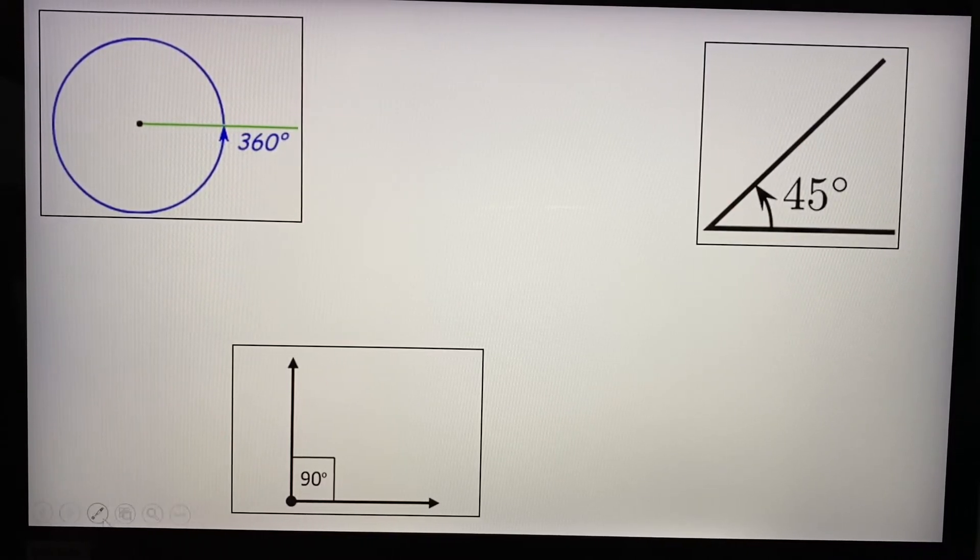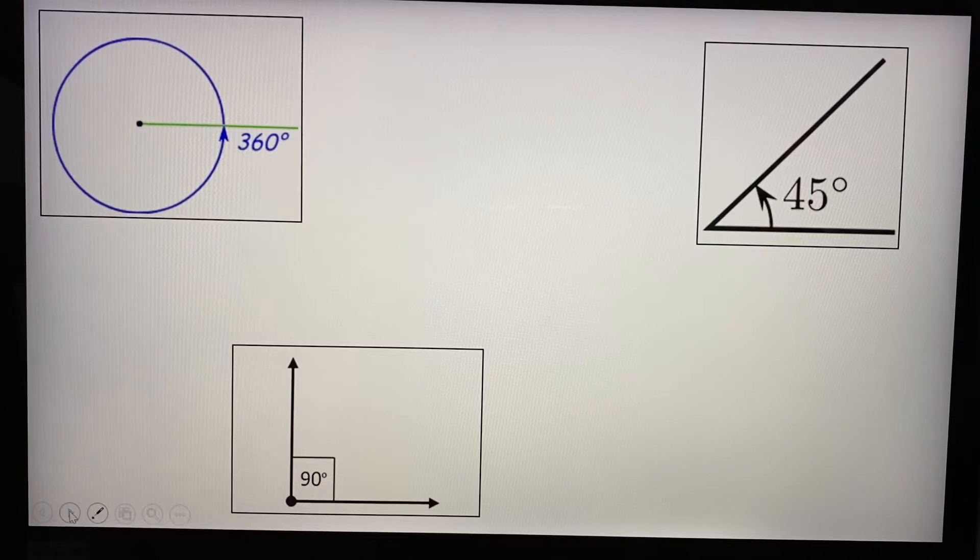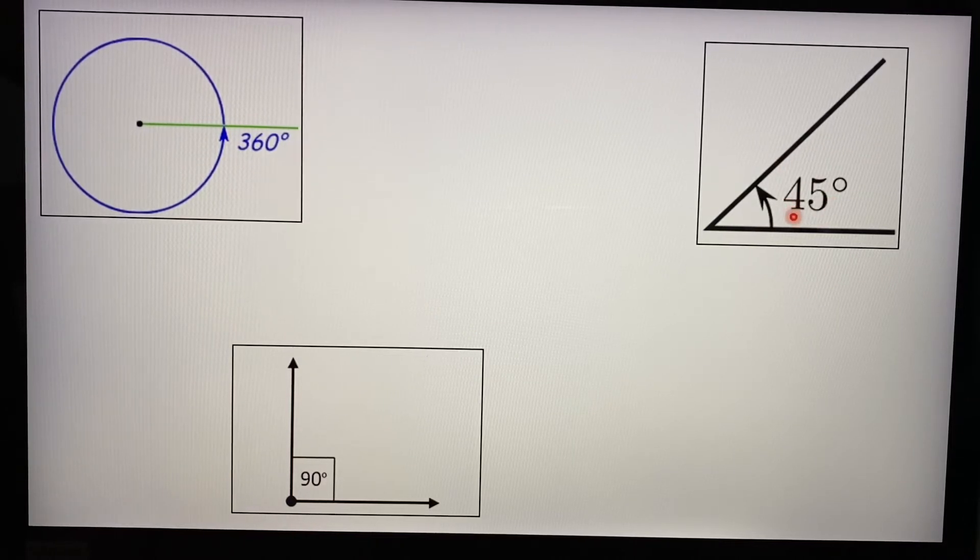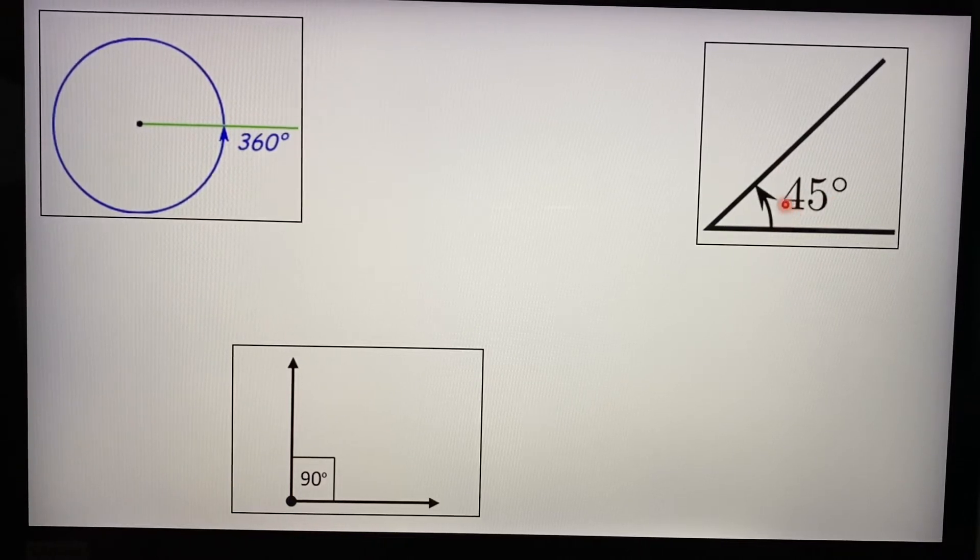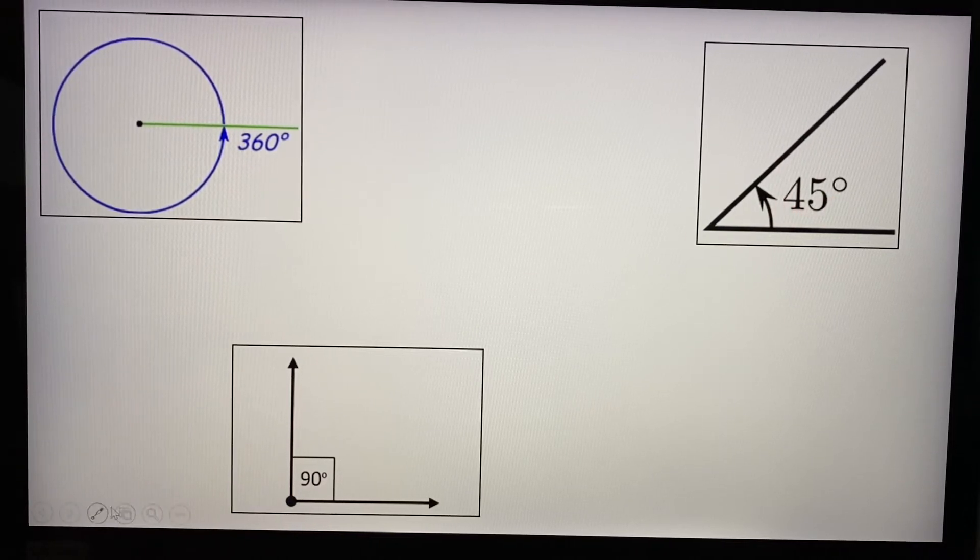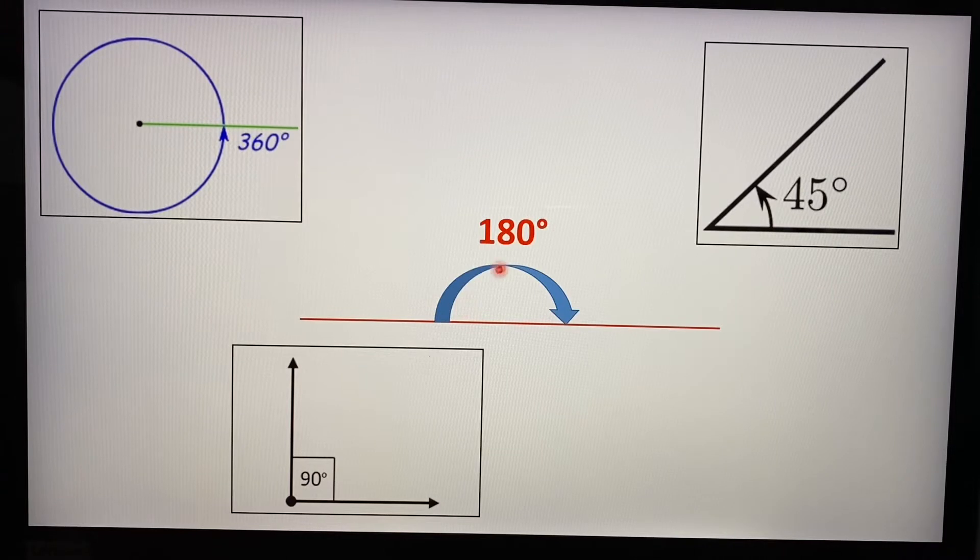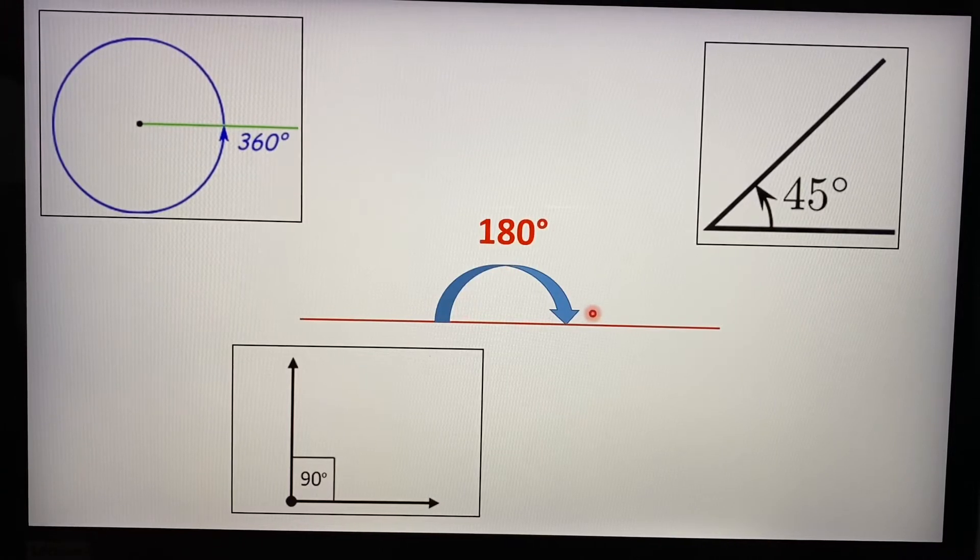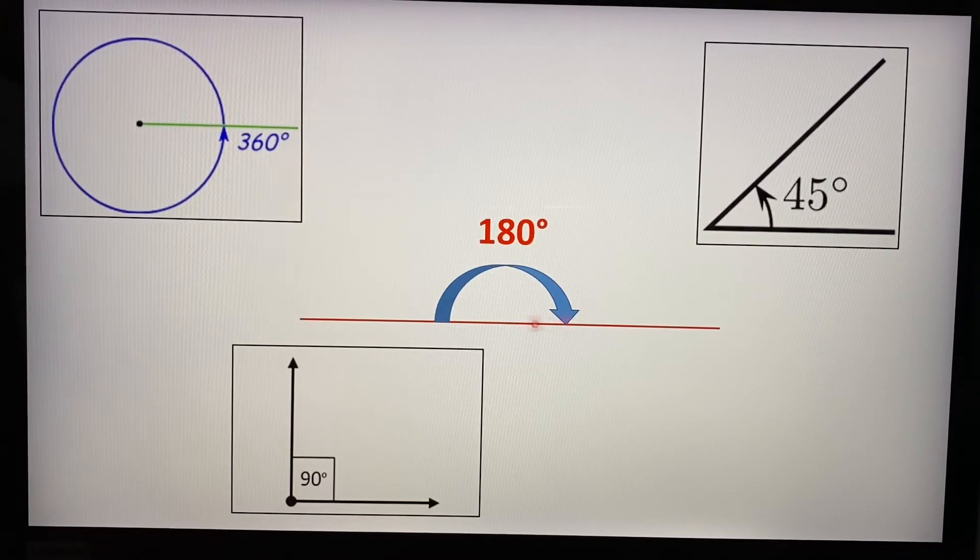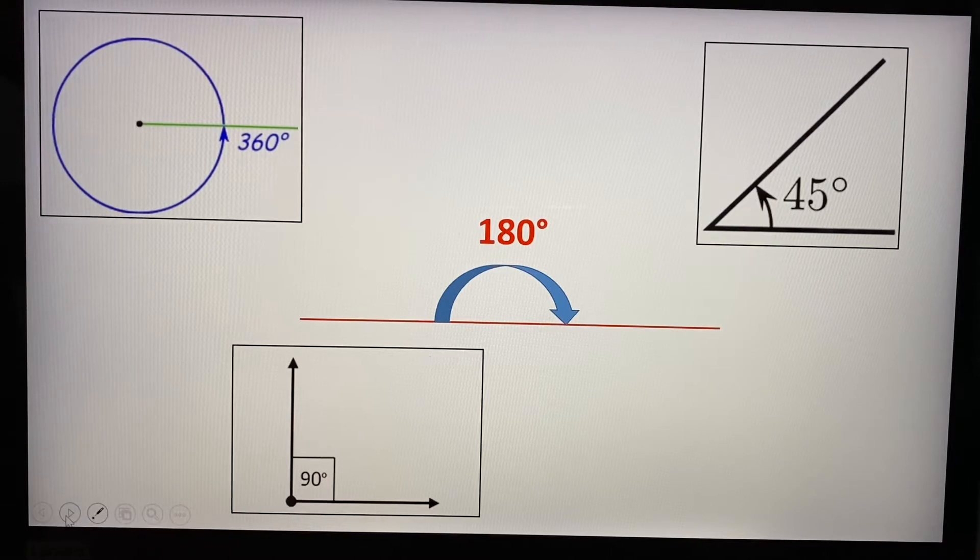Then we have the 45 degrees angle. I mean, there's a lot more. So 45 degrees is actually half of a right angle. And then of course, we have the 180 degrees. So this is what we are going to talk about or learn about this evening.